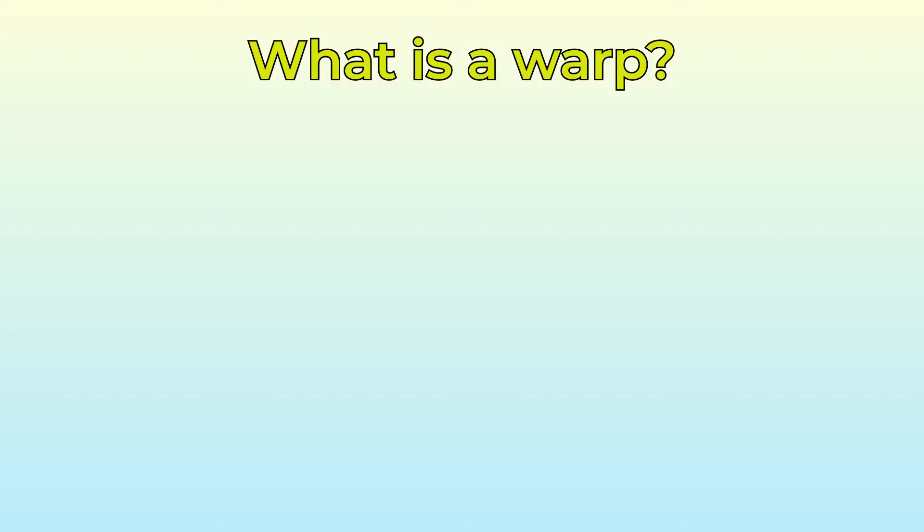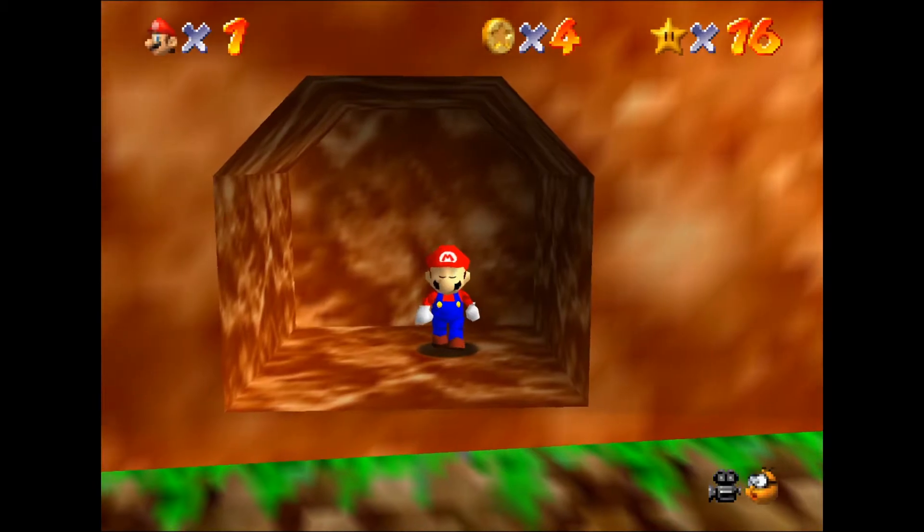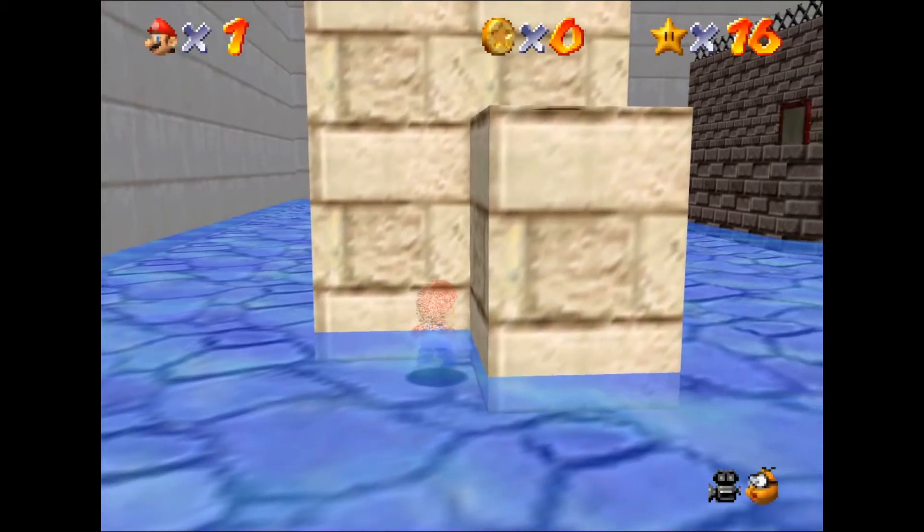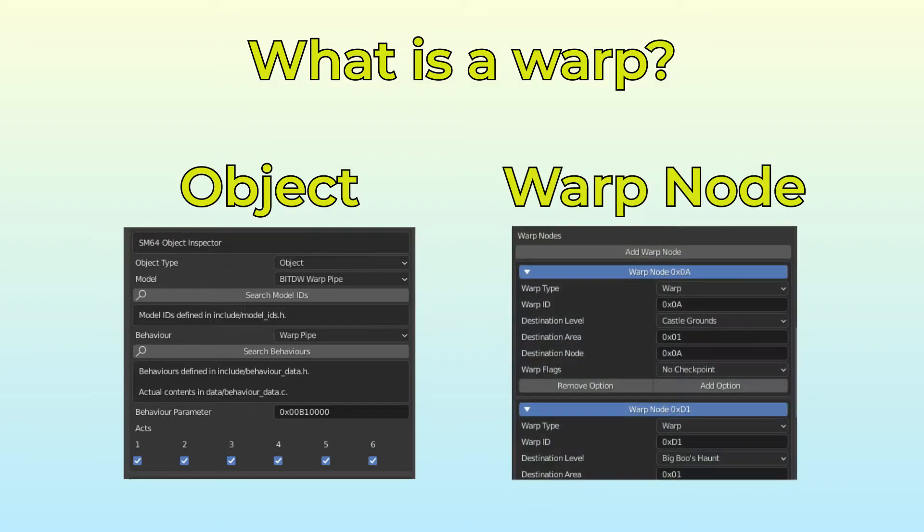Section 1. There are two parts to a warp. The object in the level, which is where Mario gets teleported to and from. For example, this spot in Bob-omb Battlefield or this spot in Wet Dry World. The second part is how the warp relates to other warps.